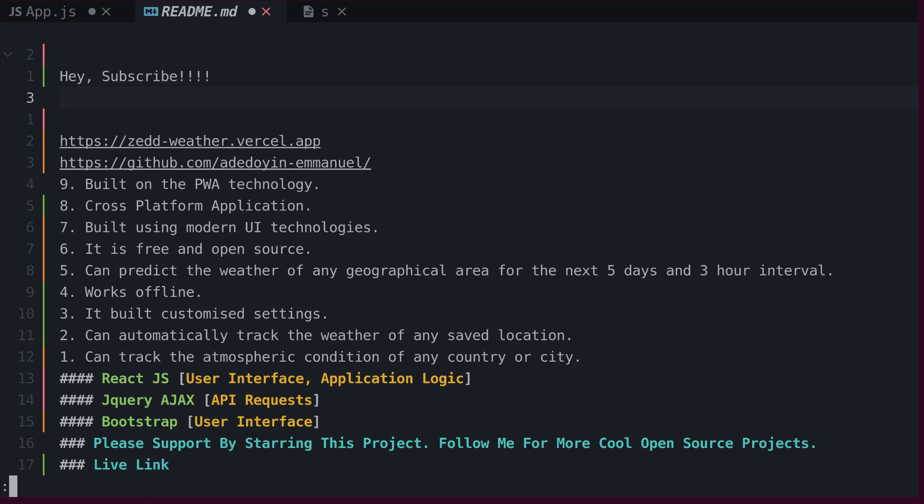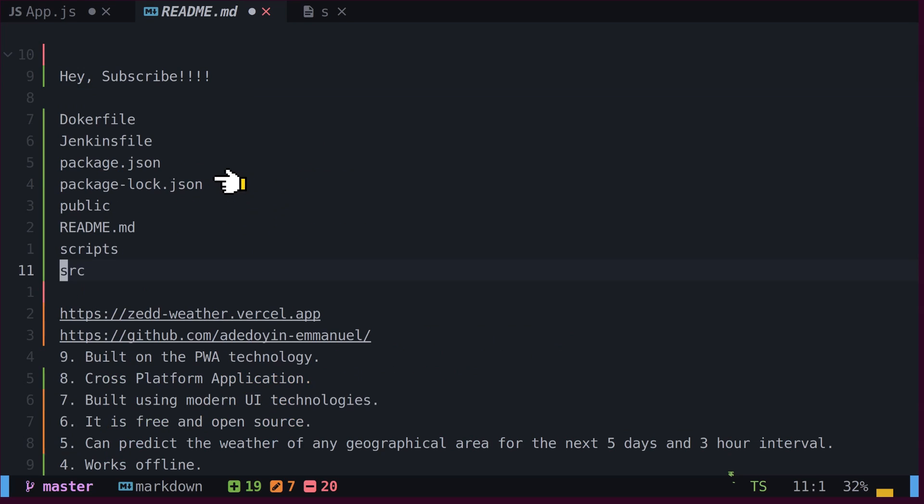We can also read standard output from external command by typing read, exclamation mark, and name of command. We can see names of files and folders are copied at cursor position.